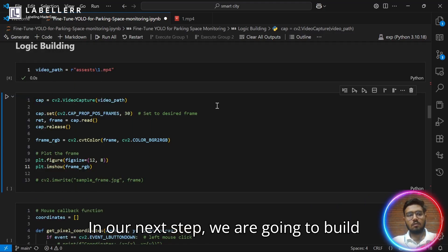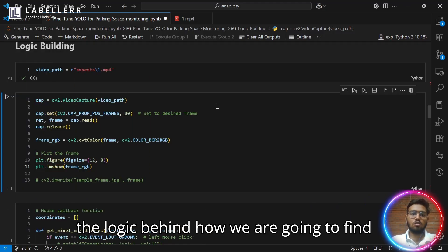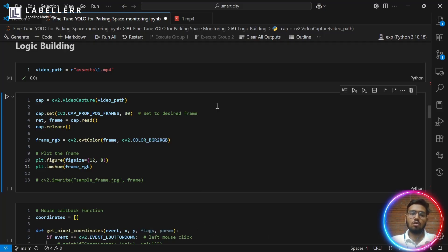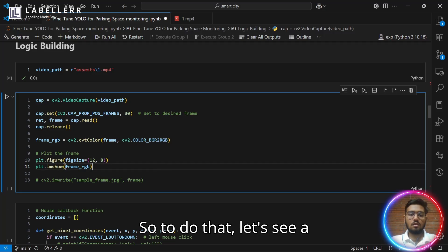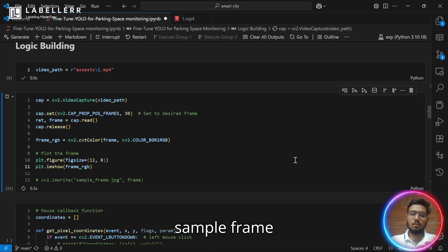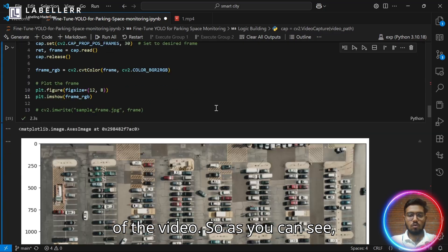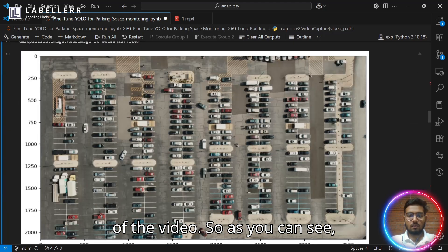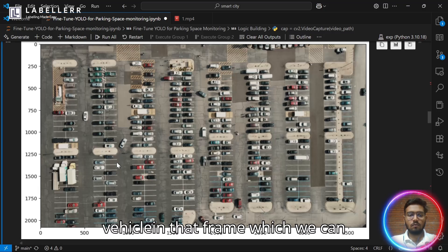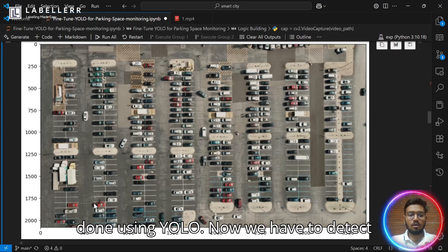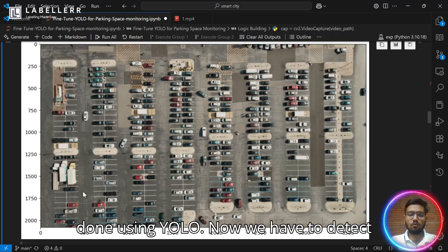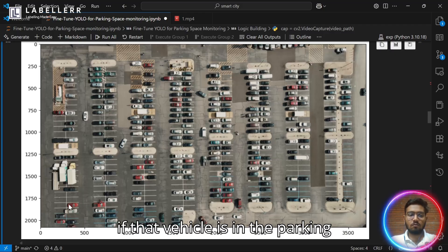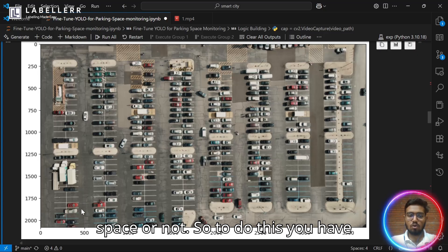In our next step, we are going to build the logic behind how we are going to find if a parking space is empty or not. To do that, let's see a sample frame of the video. As you can see, we first have to detect the vehicle in that frame, which we can do using YOLO. Now we have to detect if that vehicle is in the parking space or not.